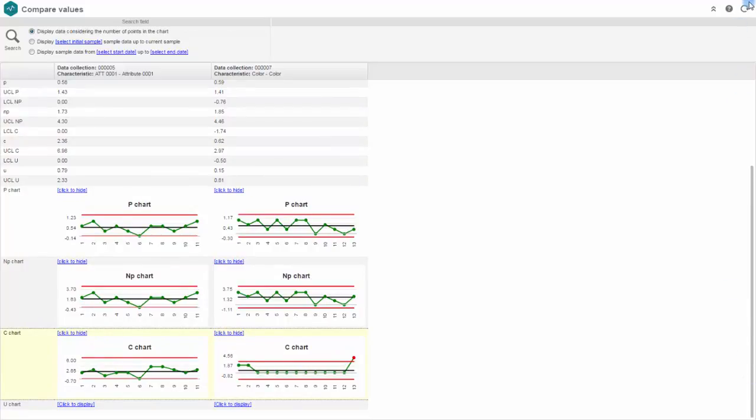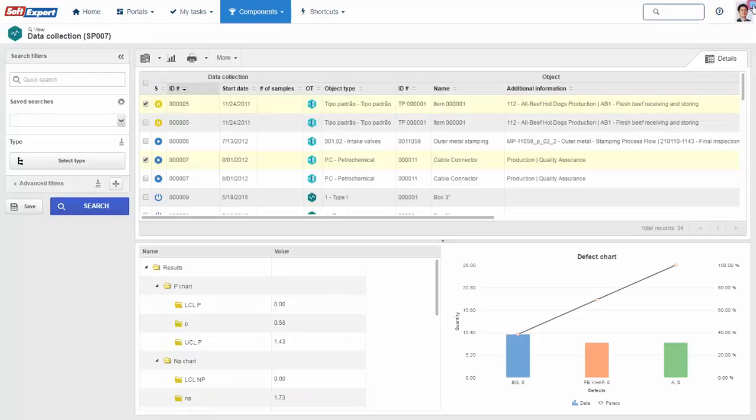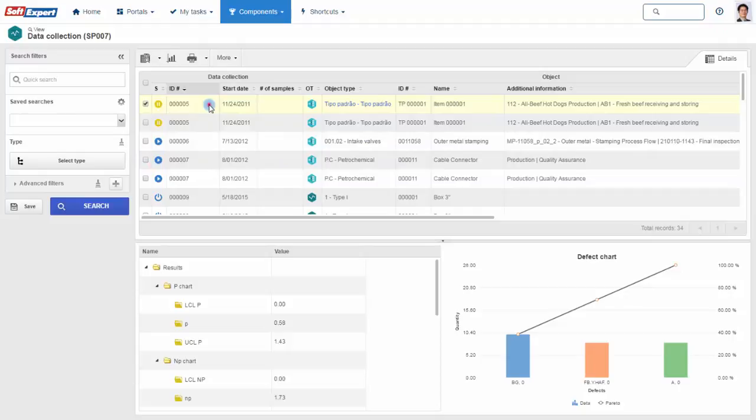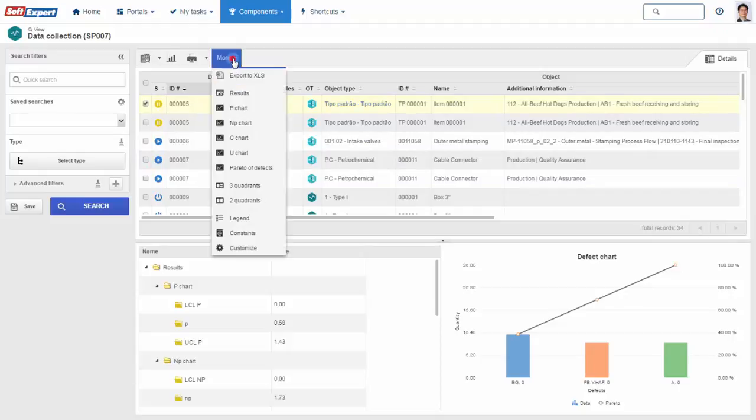SE-SPC supports process capability and process performance analysis with comparison to the product tolerance.